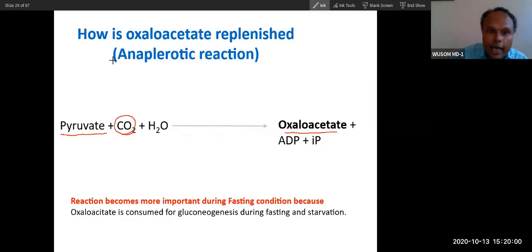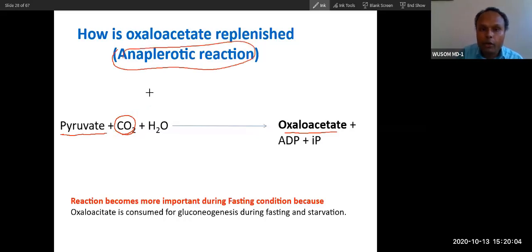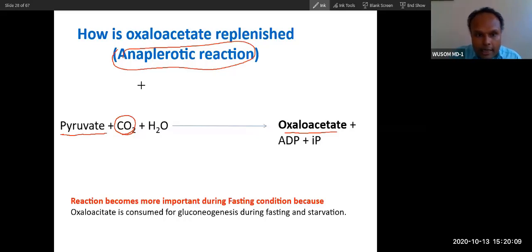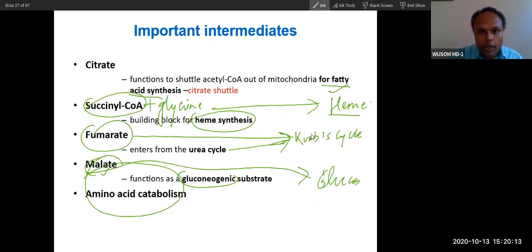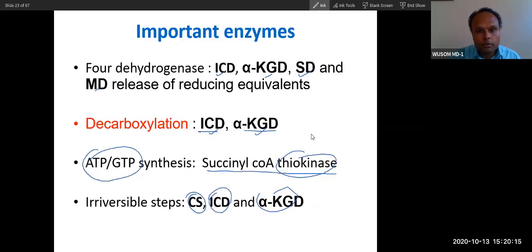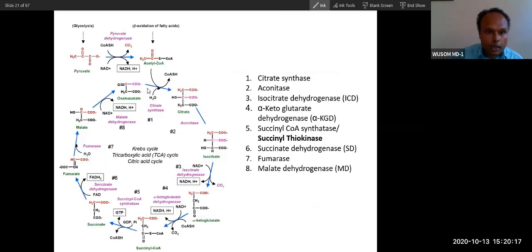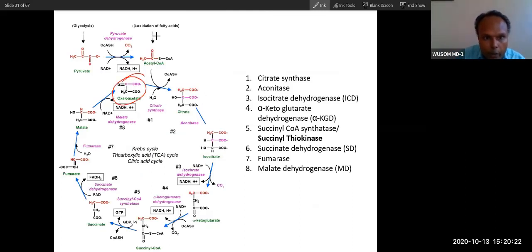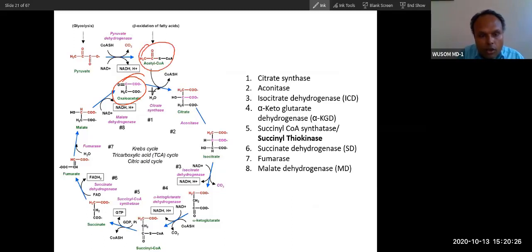This reaction here is called the anaplerotic reaction. What does anaplerotic reaction mean? Filling of reaction. This oxaloacetate is being utilized here. When there is a very high amount of oxaloacetate, there will be a requirement of more oxaloacetate as the supply of this increases.